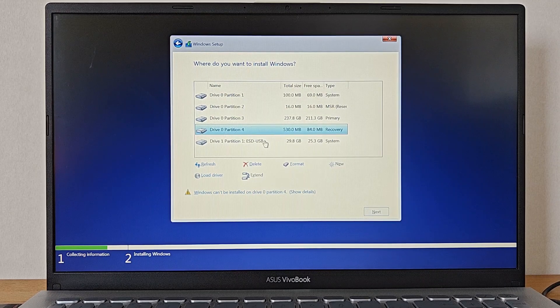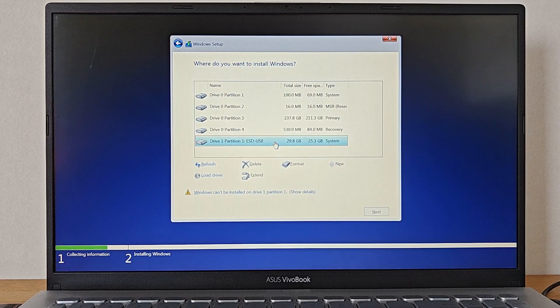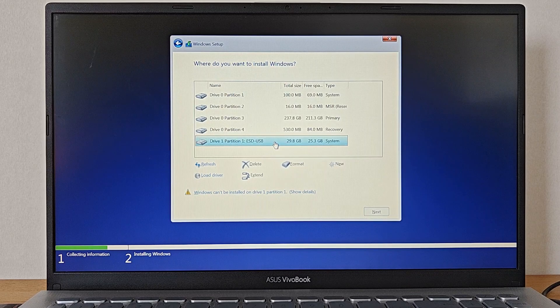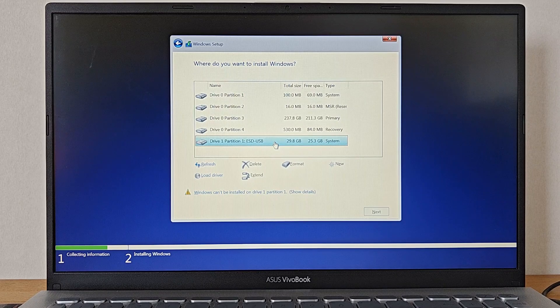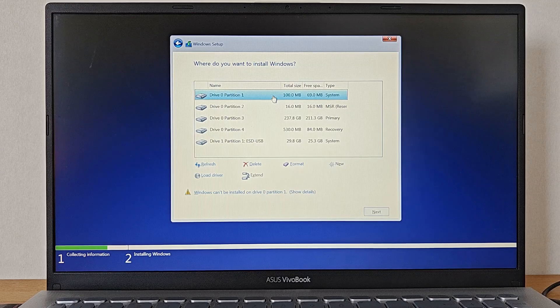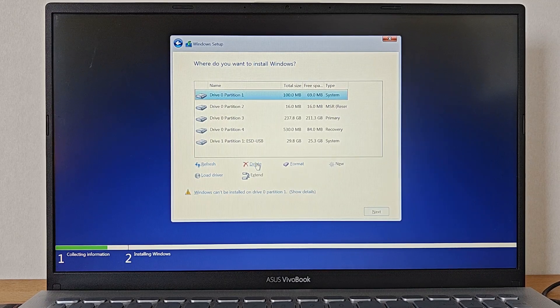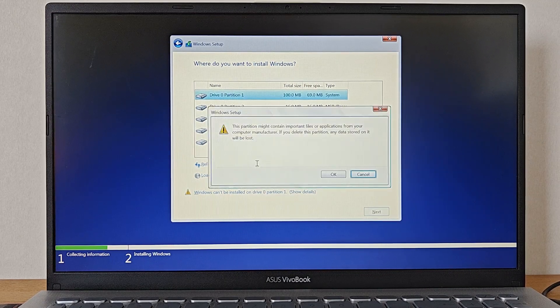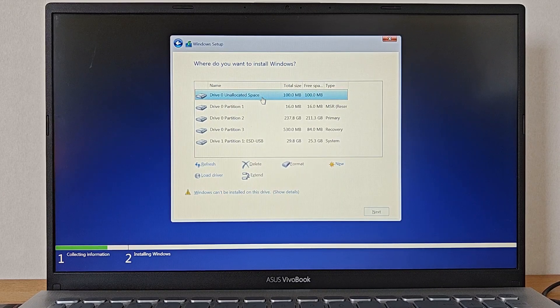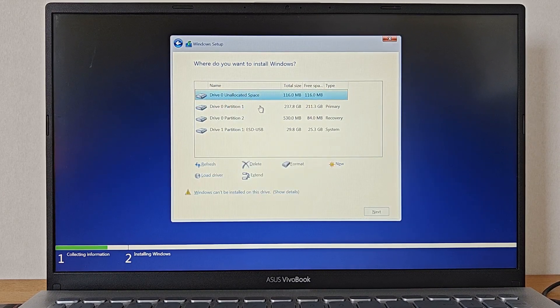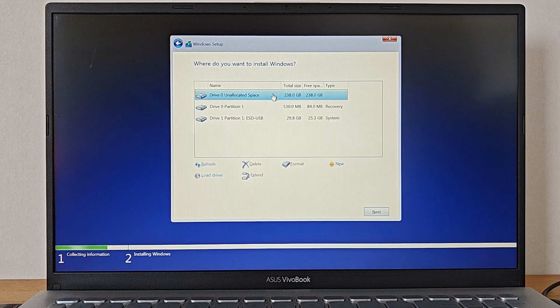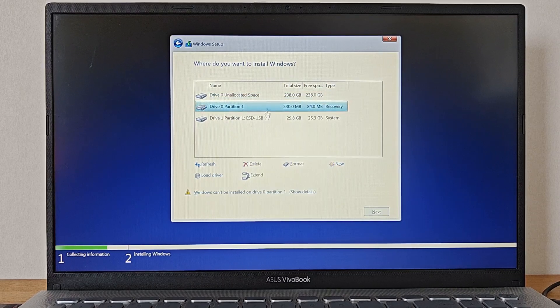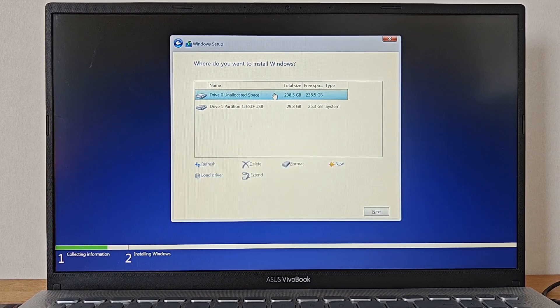On some computers the USB stick used to install Windows can also be displayed here. In our case here named ESD-USB. This one you do not want to delete. So if it appears just leave it as it is. To delete the different partitions of the main hard drive we then simply click on each partition and select delete. After all the partitions have been deleted we are then left with our Drive Zero and a larger amount of unallocated space. Which basically means that the drive is empty and not used for anything.